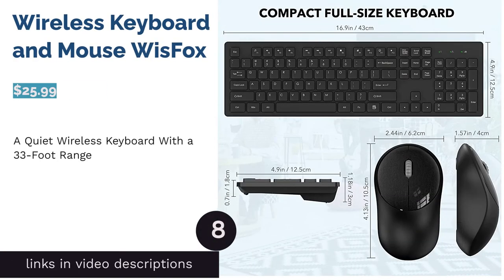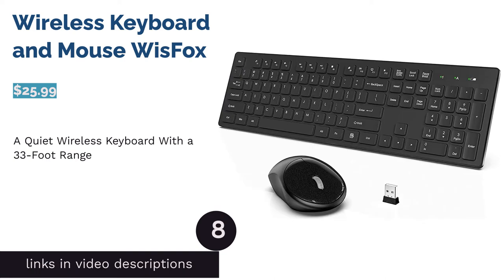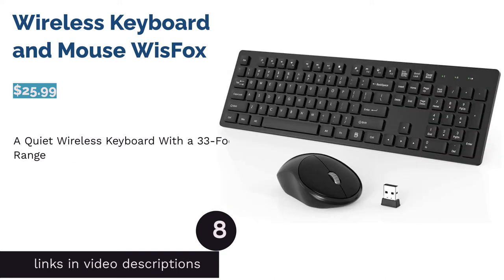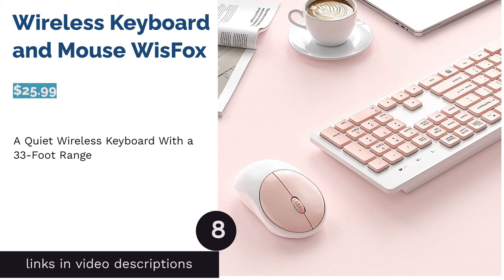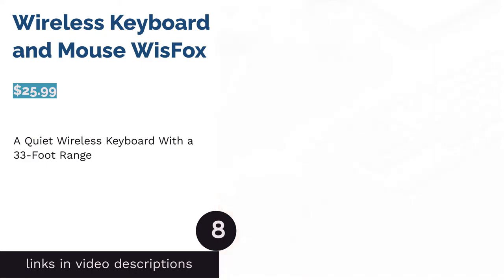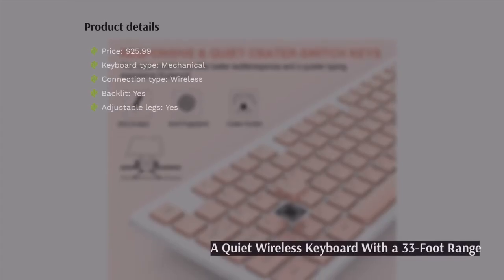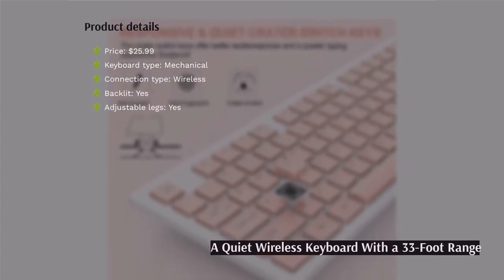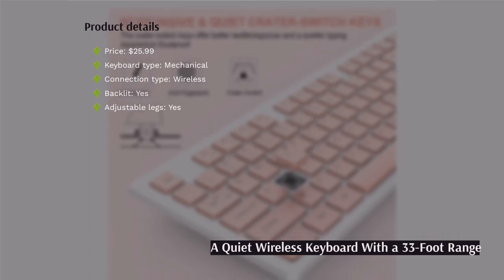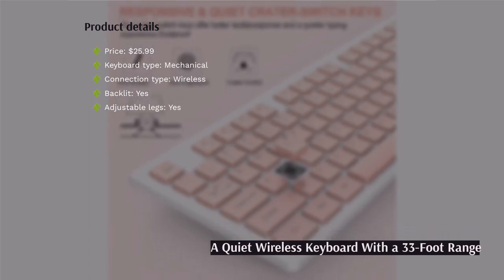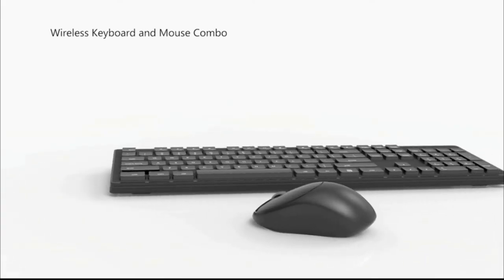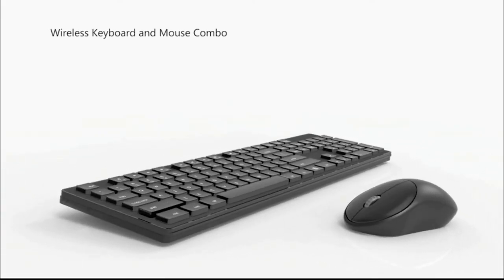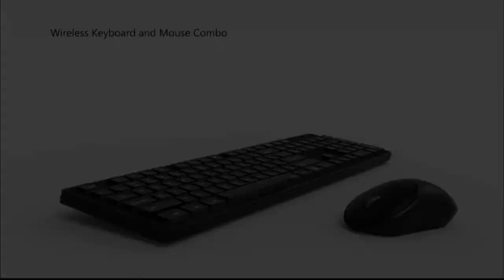The next product is Wireless Keyboard and Mouse Wisefox. This wireless keyboard has a range of 33 feet and comes with a wireless mouse. It also has a water-resistant design and quiet keys. The keyboard and mouse both use batteries, but the batteries aren't included.